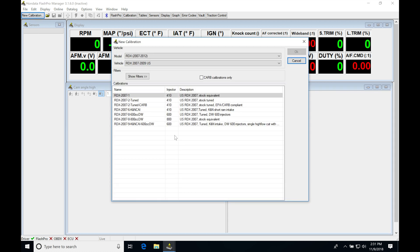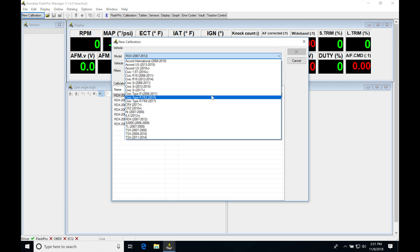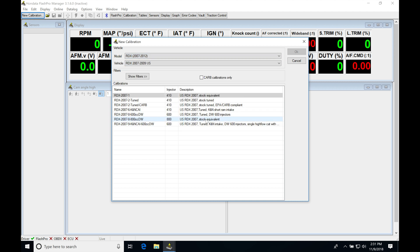I'm going to go into new calibration. I'm actually going to go into my RDX. I'm going to select this from my list here. I'm going to select the RDX.